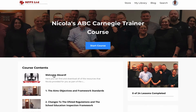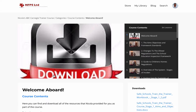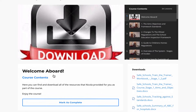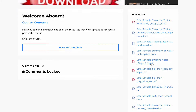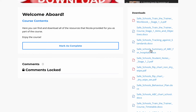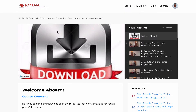First and foremost, when you come to the Welcome Aboard section, you'll see that there are loads and loads of downloads here. All of these are the resource documents that Nicola provides for you when you come and train with us on this course.